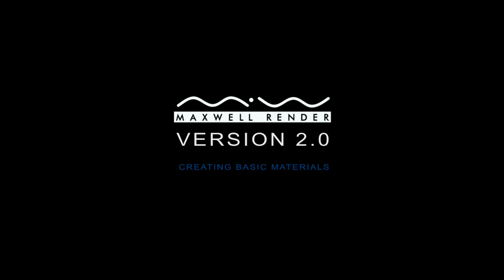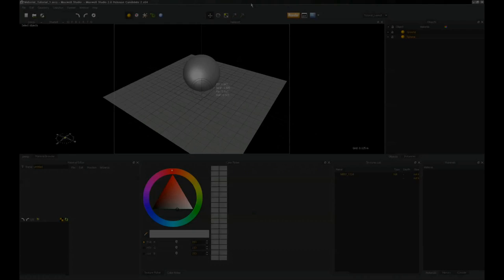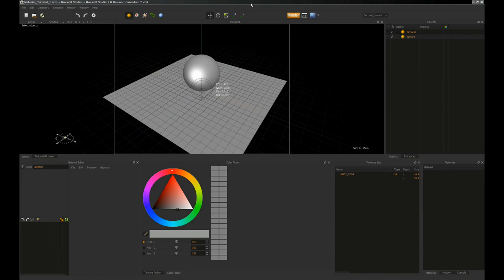Hi, this is Mike Virta. Let's take a look at the new material editor for Maxwell version 2. I'll be working in the Studio application, but if you use Maxwell from a plug-in or from the stand-alone MXED application, that's fine. You'll see the same parameters, the same settings.